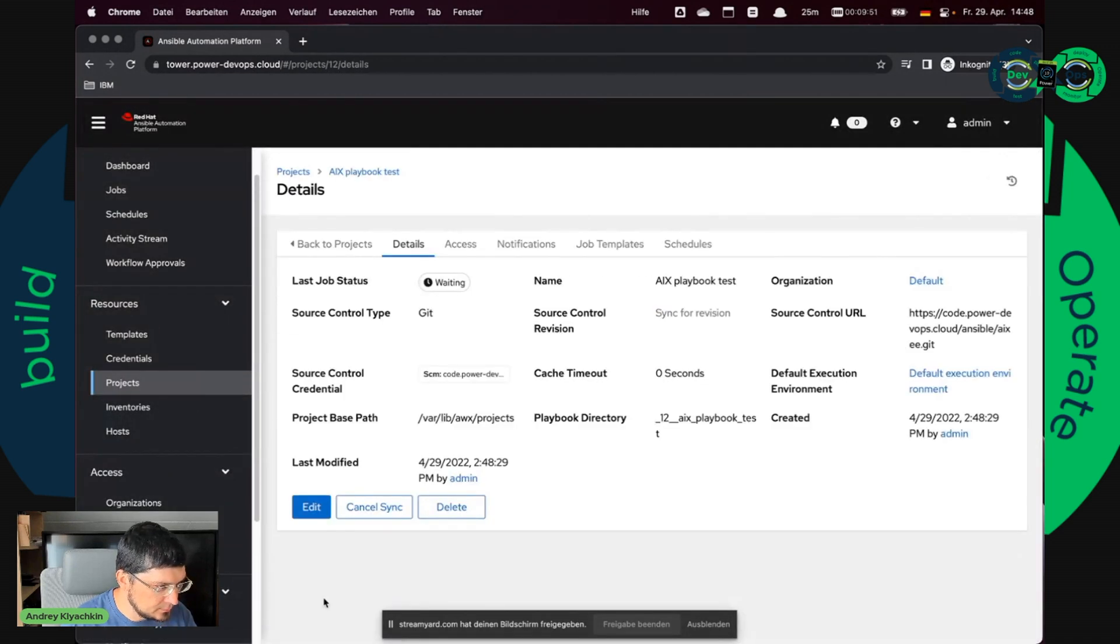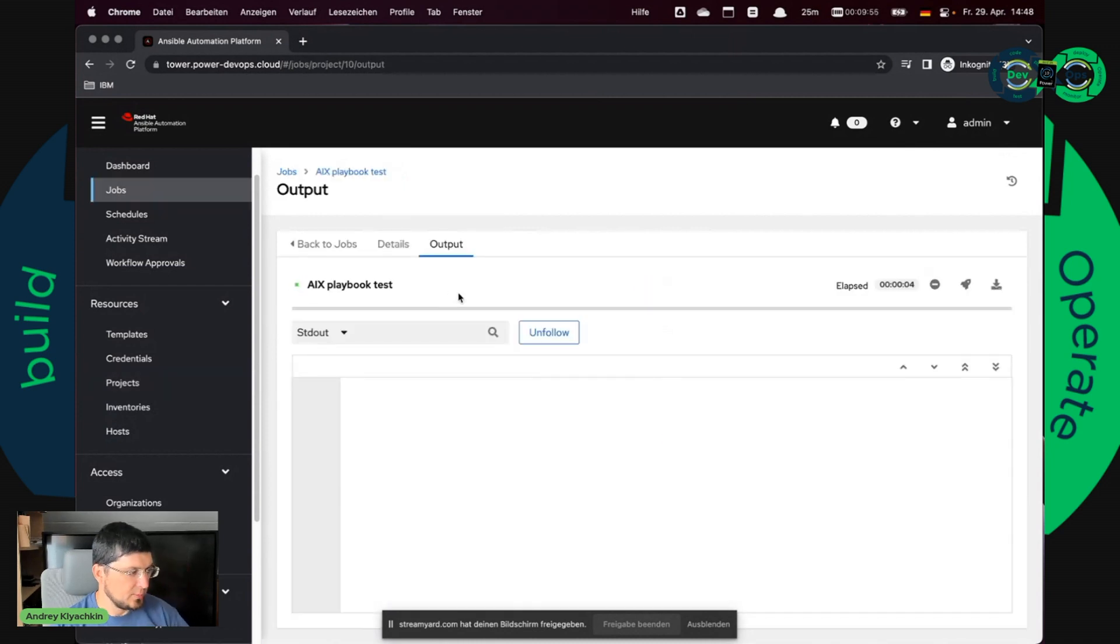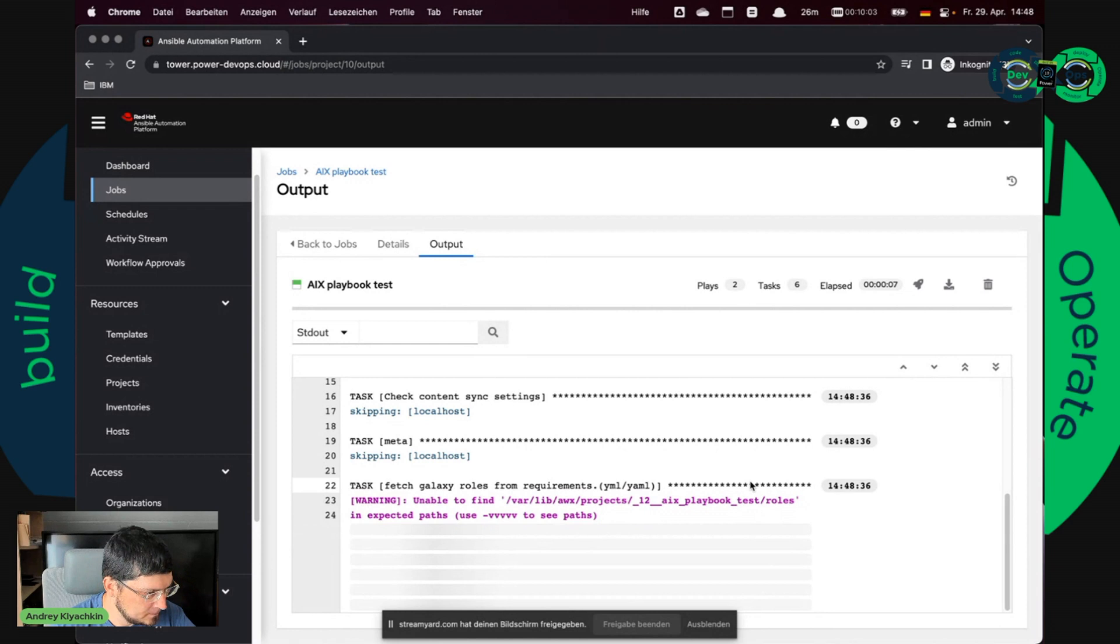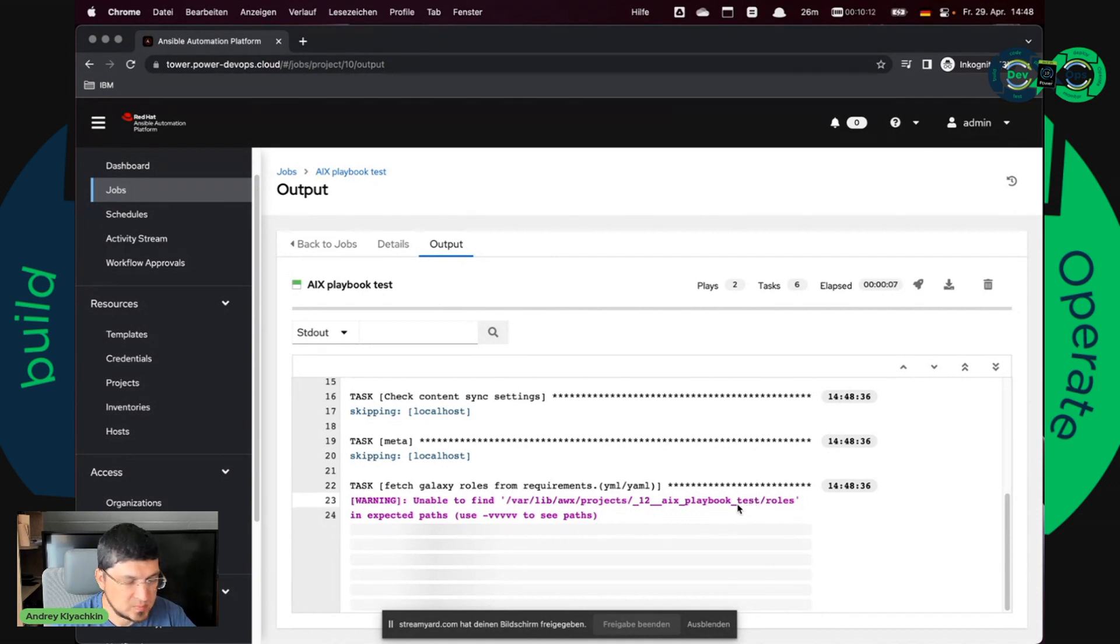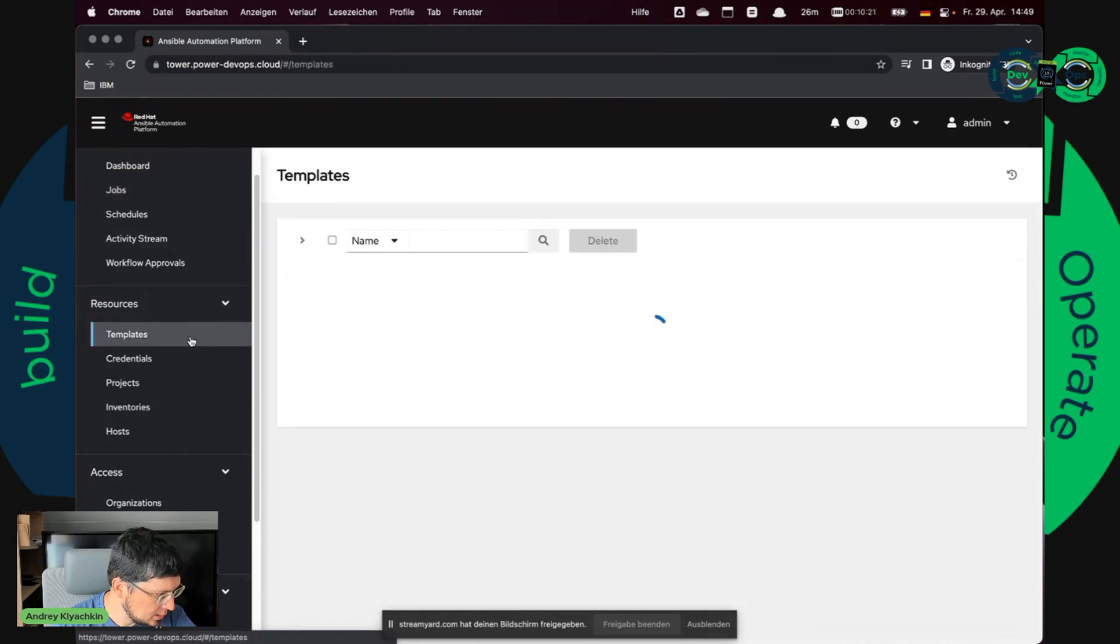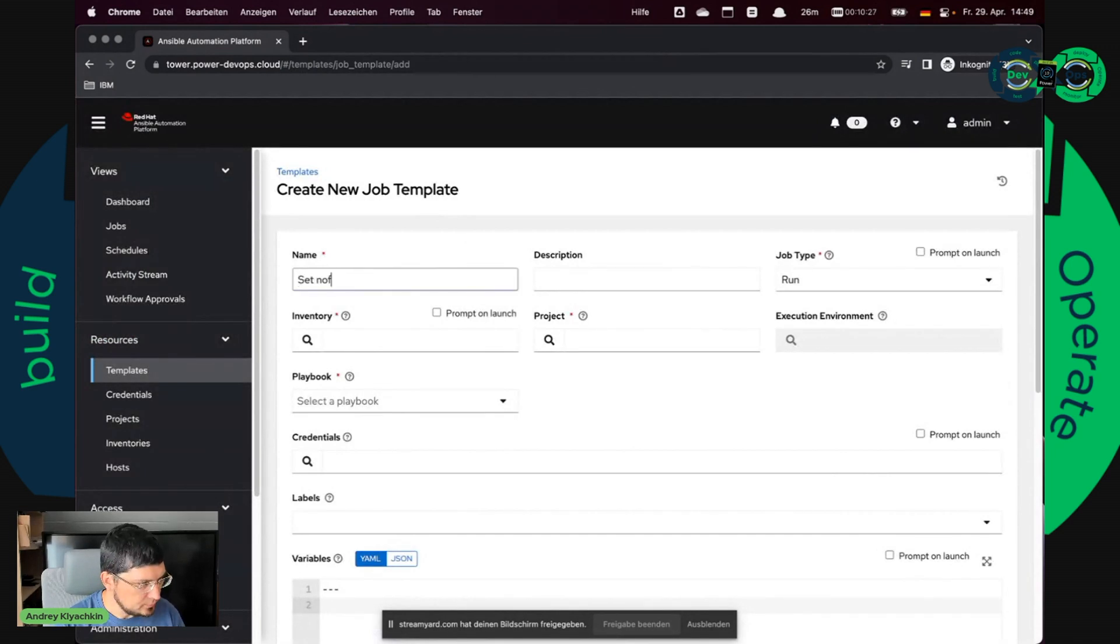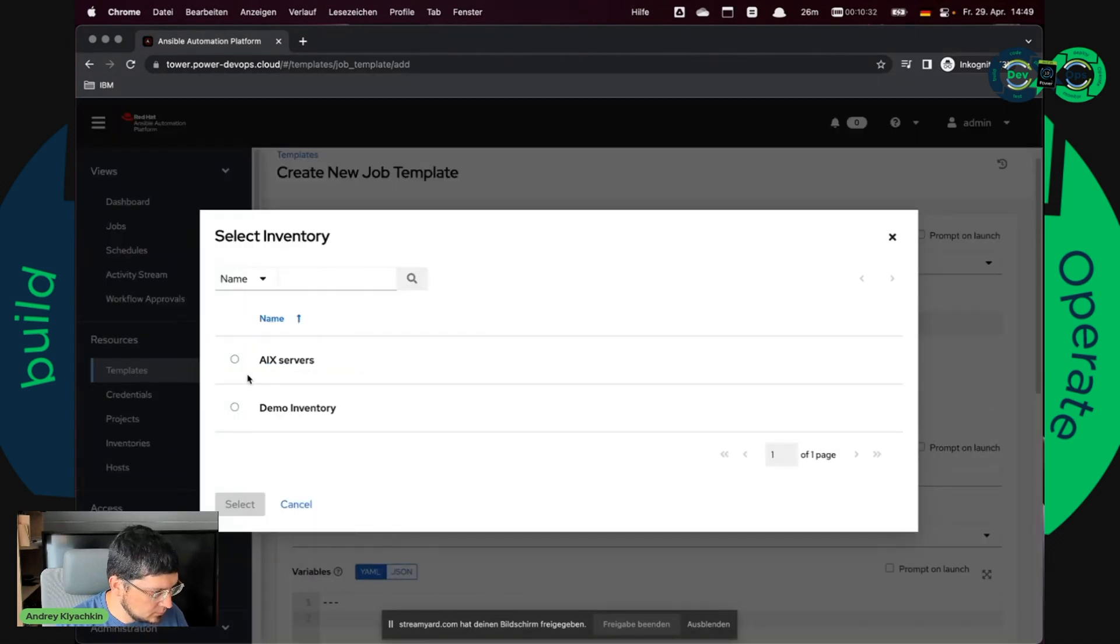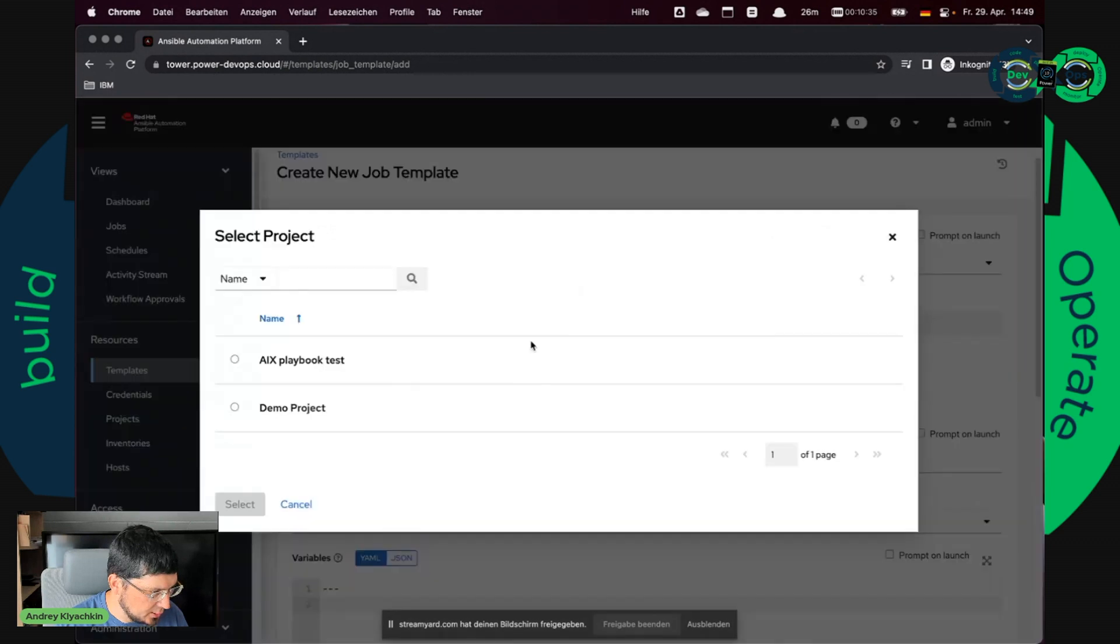Save. And it tries to sync the repository and I hope it will do it. Okay, everything is good. So let's create a new job.